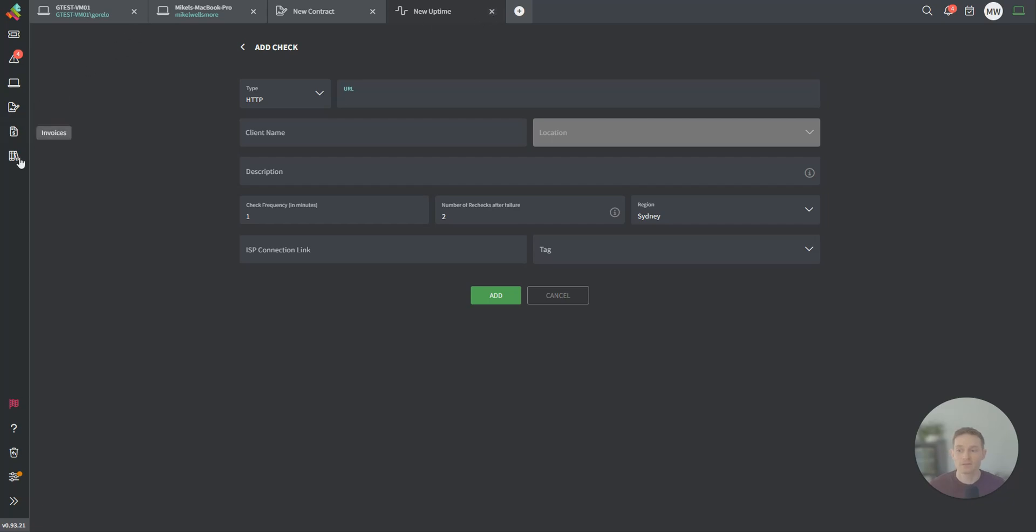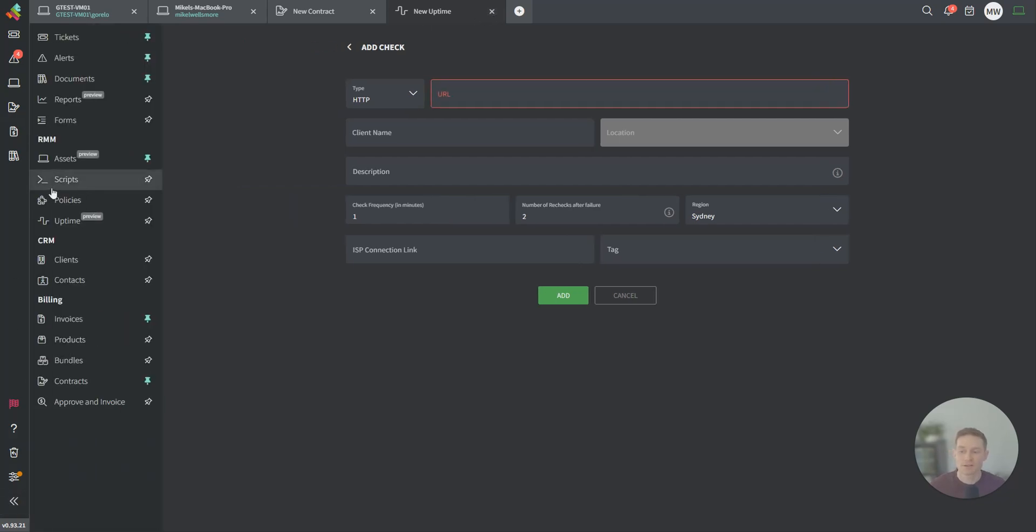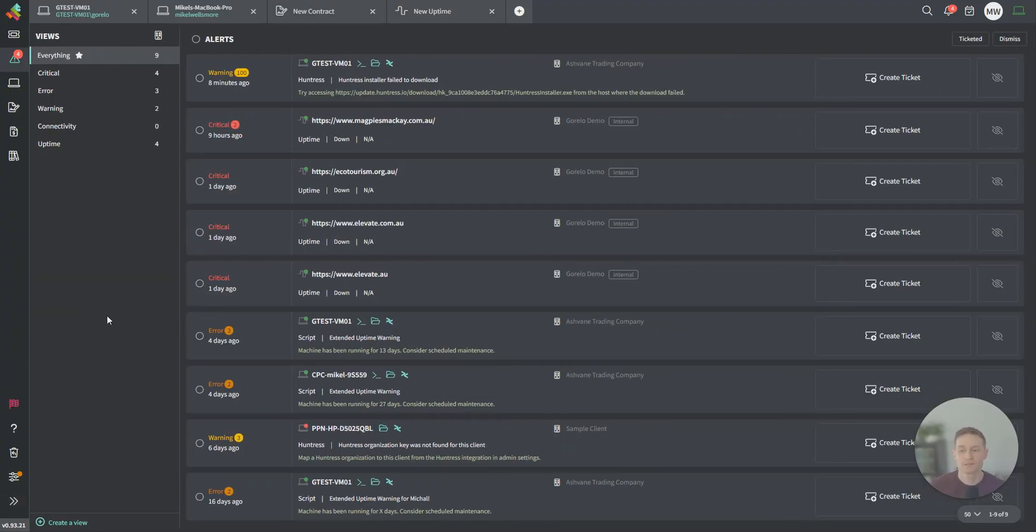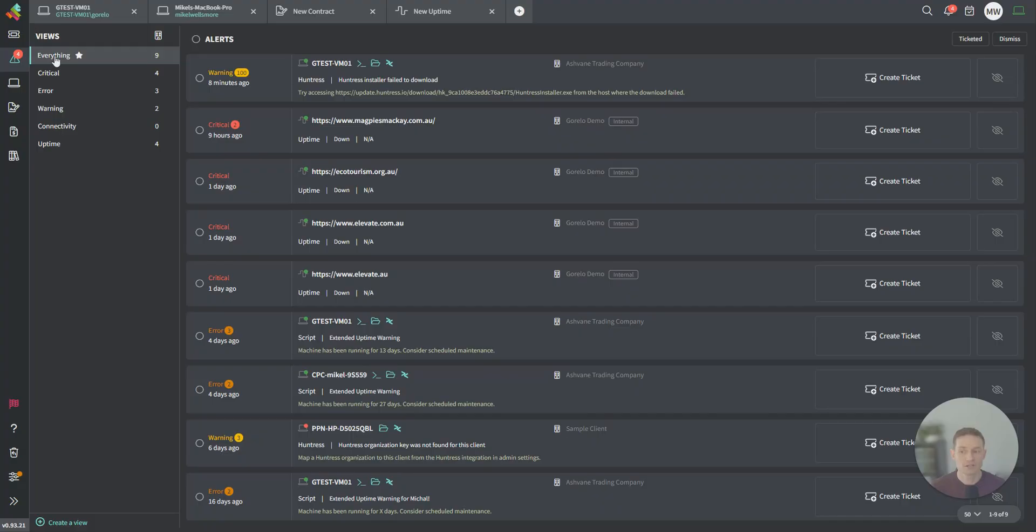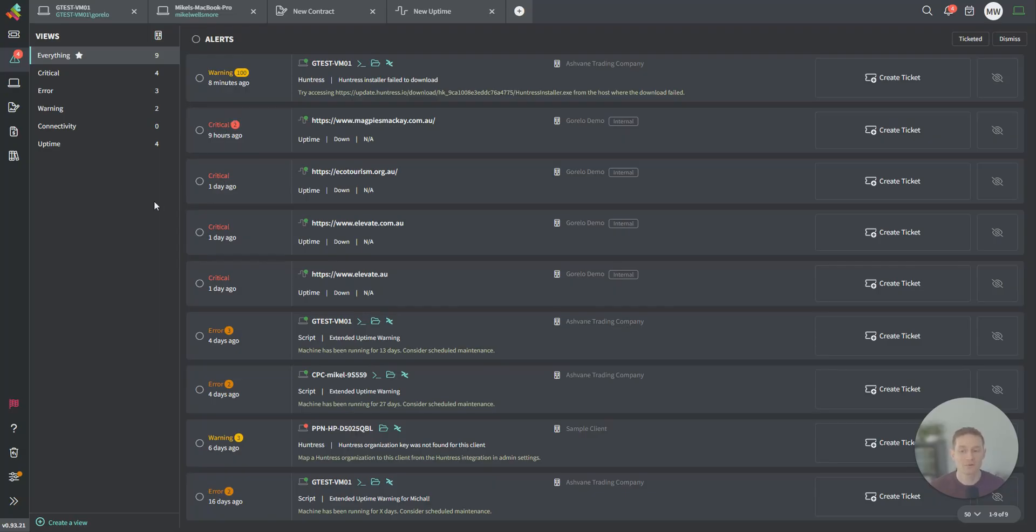With all of these different things that we're monitoring, they all feed into our alert section. Here, you can see there's views on the left. You can create your own views. You can share them with your team. And these are the filtered alerts over on the right-hand side. You can see it's in chronological order. The most recent one was from eight minutes ago, nine hours, one day, and so forth.